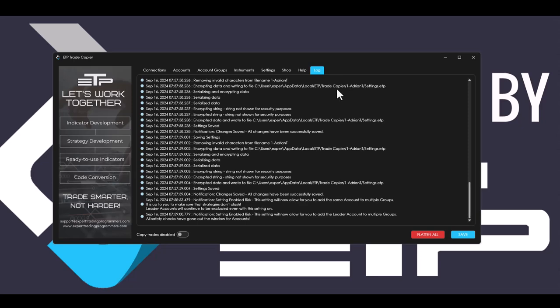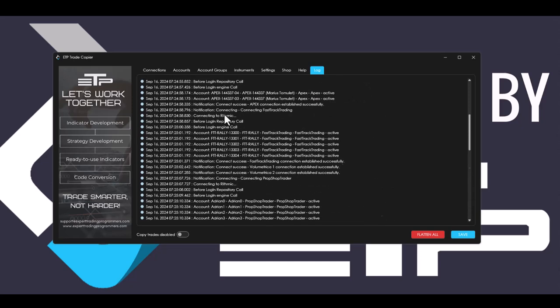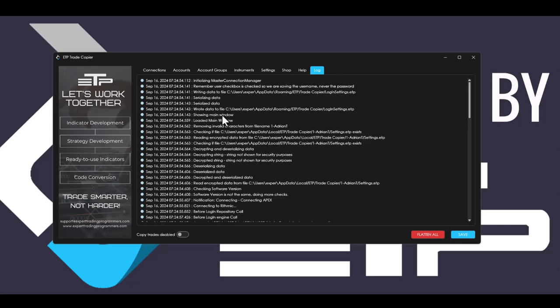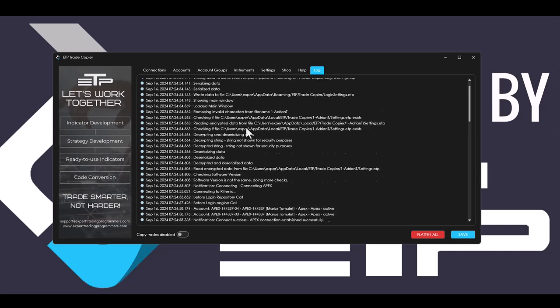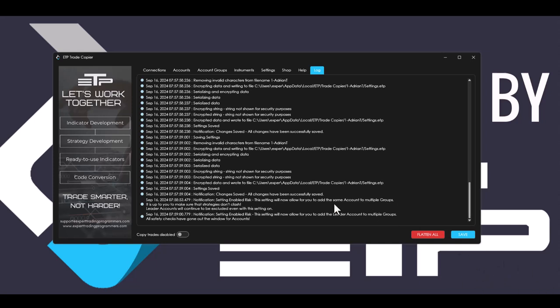And last but not least, we have added a log tab where it keeps a log from the moment that you've logged on to the current time so that you can actually see what happened and what went wrong in case something went wrong. This also stores all the notifications that we give you so that you're able to read the entire thing if the text gets cut off from the little corner notification.